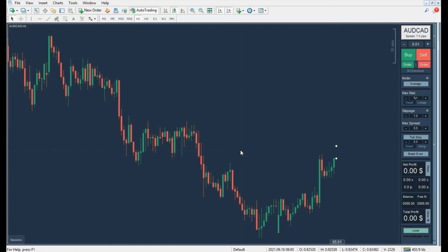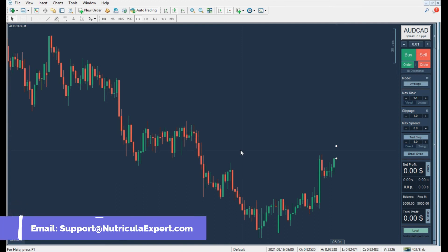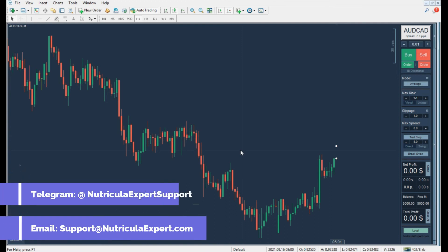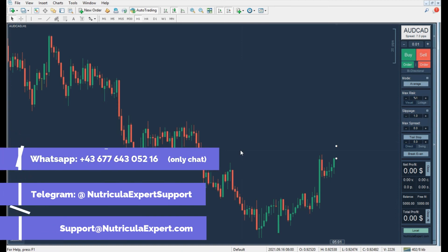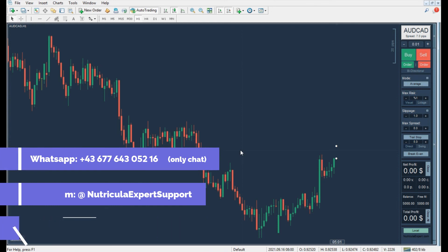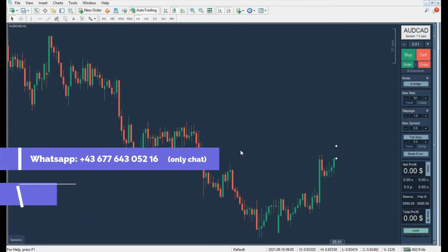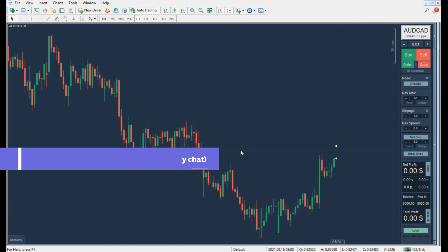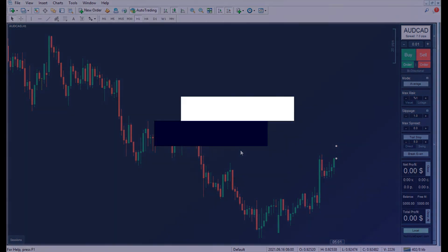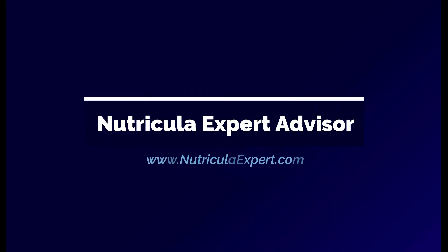Hope you experience profitable trades with Nutricola. If you have any further questions, contact us via support@nutricolaexpert.com email address, or the @nutricolaexpert support Telegram ID, or +43677-643-05216 WhatsApp number. Nutricola — trade like a pro.